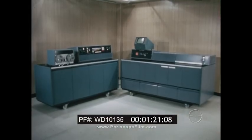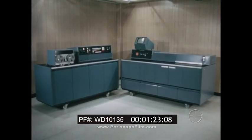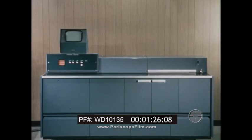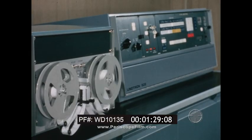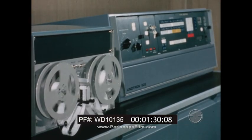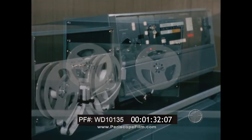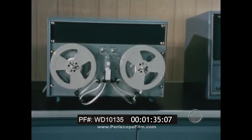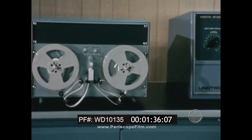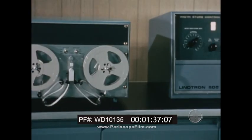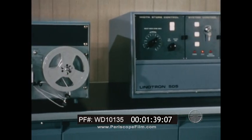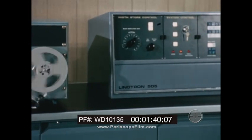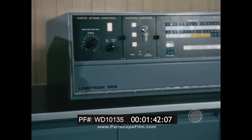The 505 consists of a control unit and a reproducer unit. The control unit is the brains of the 505 — it contains integrated logic circuitry and central core storage of character widths.